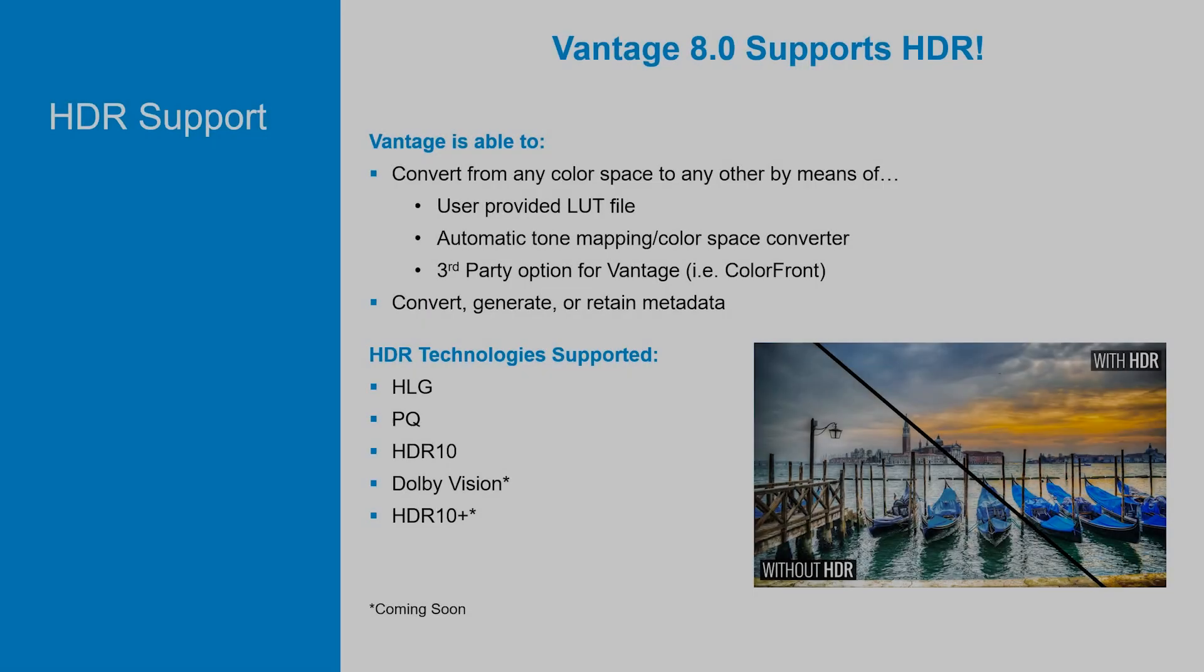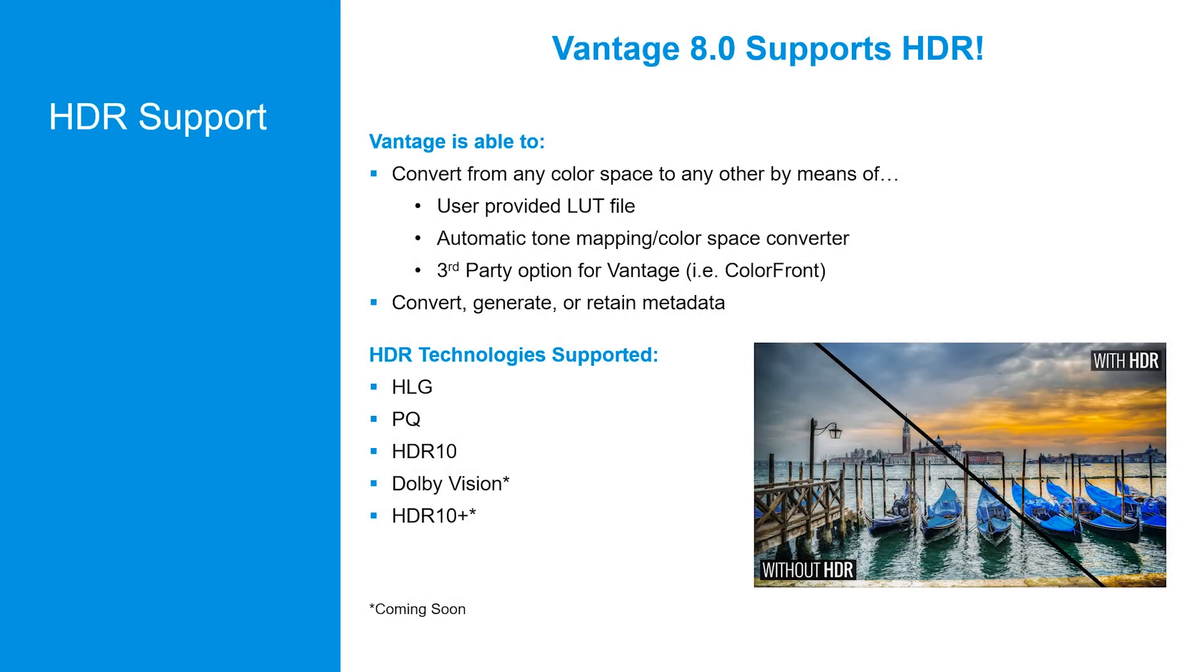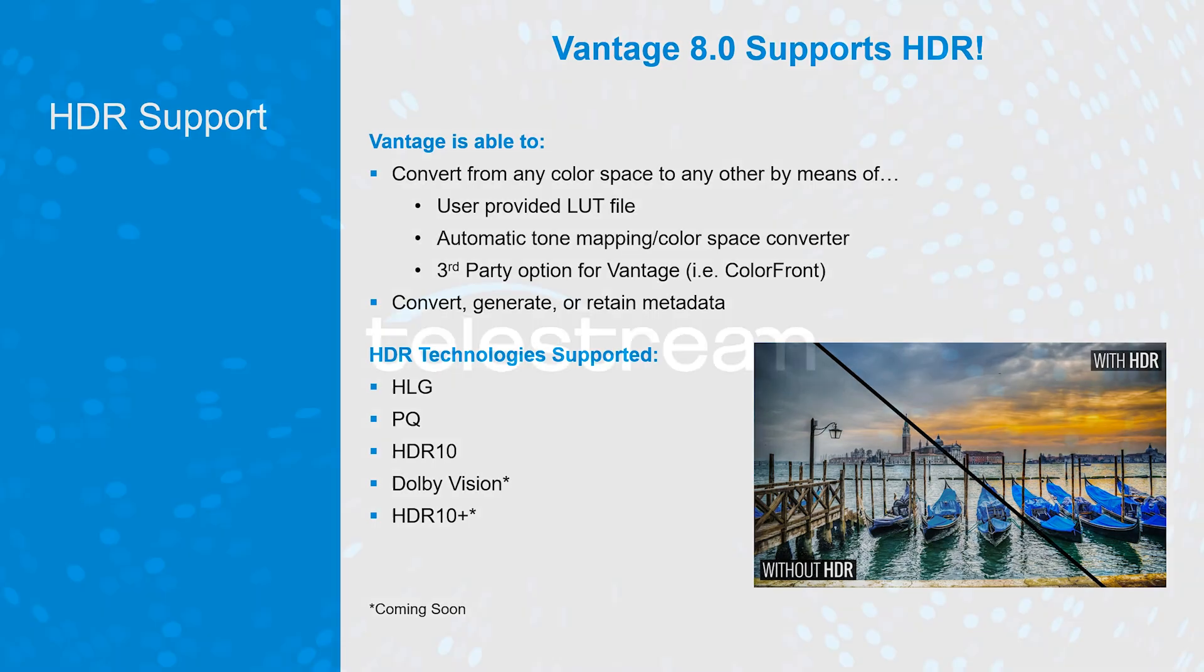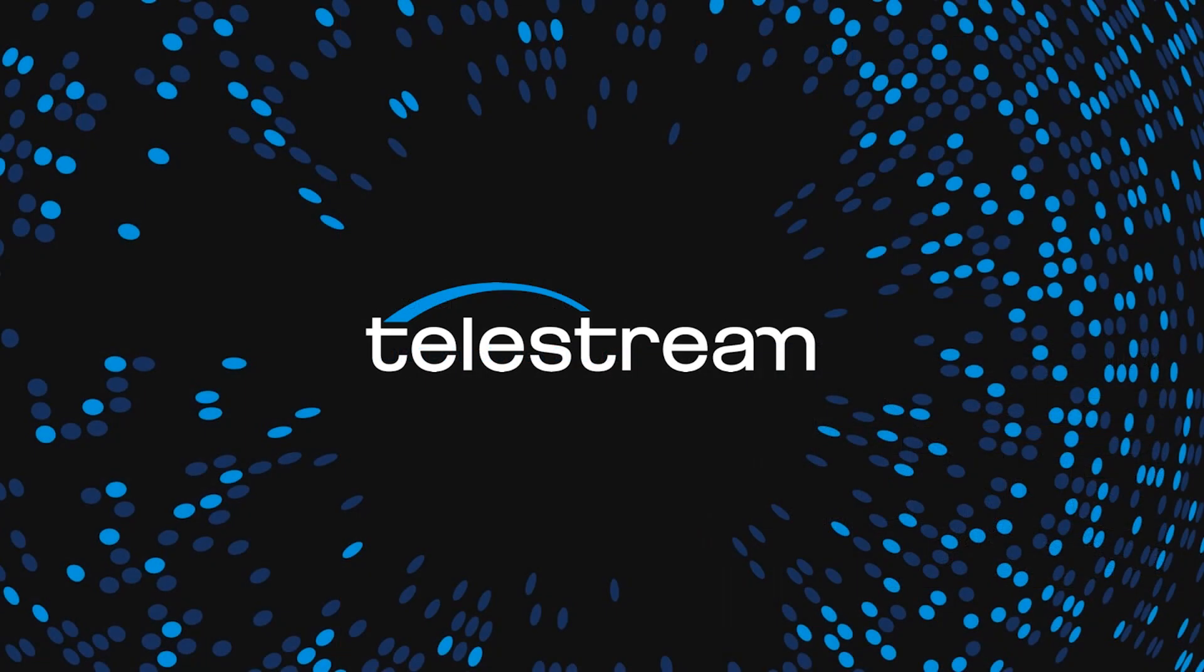In summary, Vantage 8 supports your HDR workflows. You can upconvert, downconvert, or cross-convert SDR and HDR content using our automatic tone mapping or a LUT file. Soon we'll be adding optional support for ColorFront technologies to perform these same operations. All major HDR standards are supported and can be handled by Vantage in its 16-bit video processing pipeline. Please contact the Telestream sales team today to discuss our solutions to your workflow needs and to schedule a demo. Thank you and have a great day.